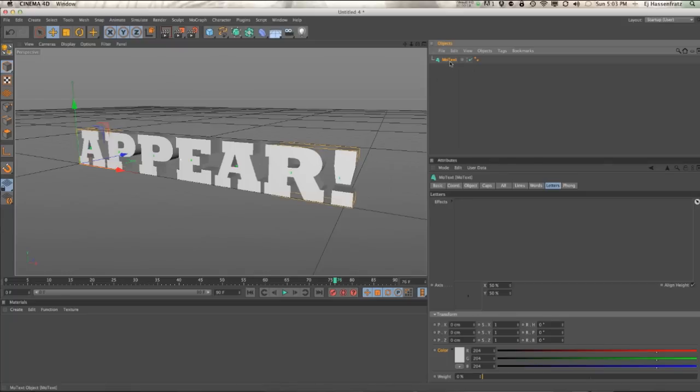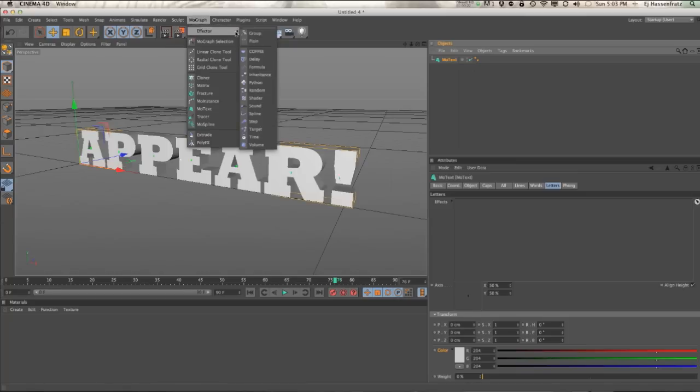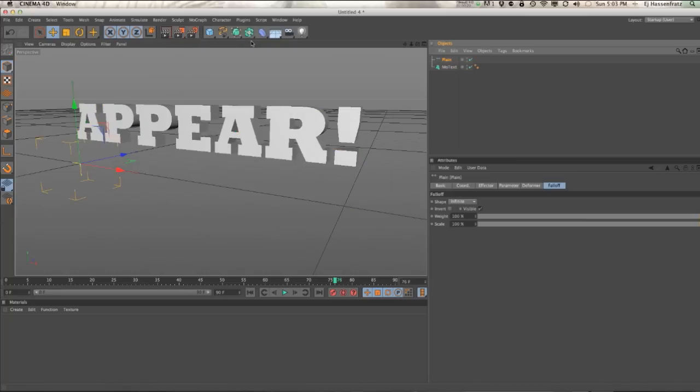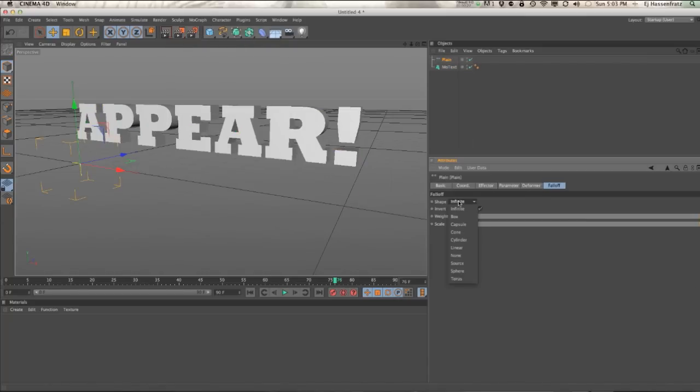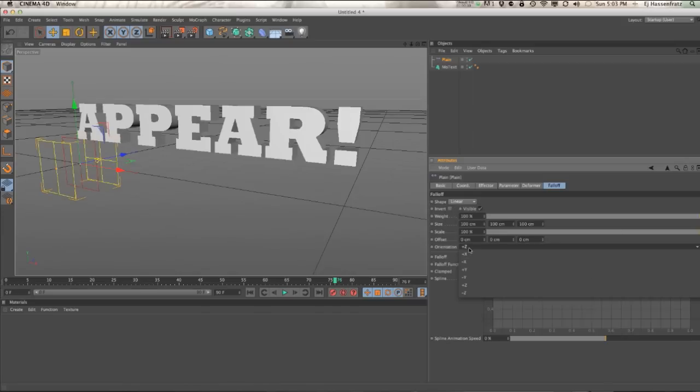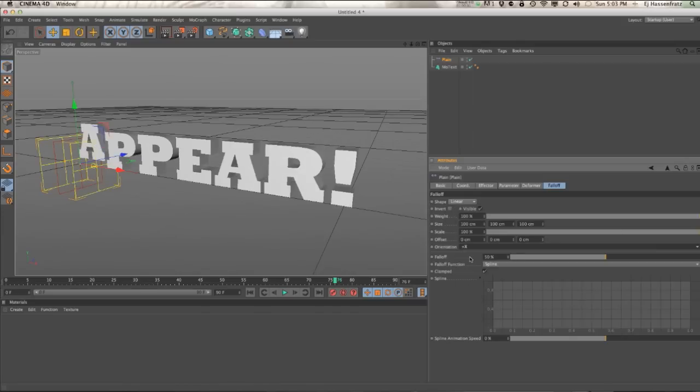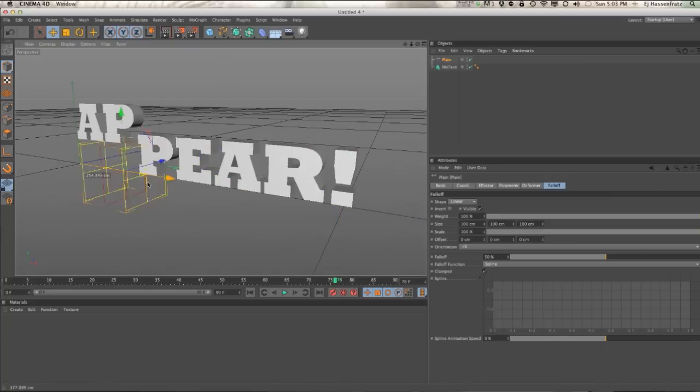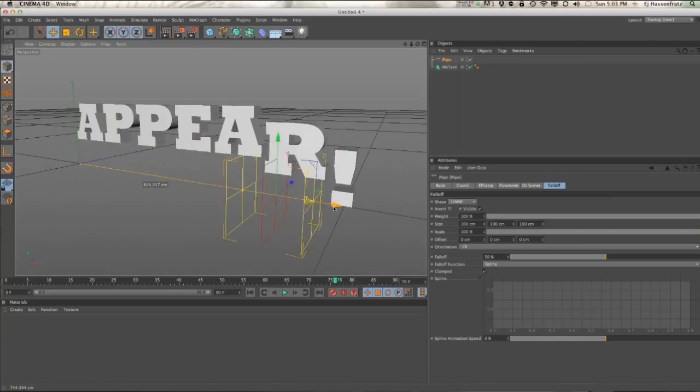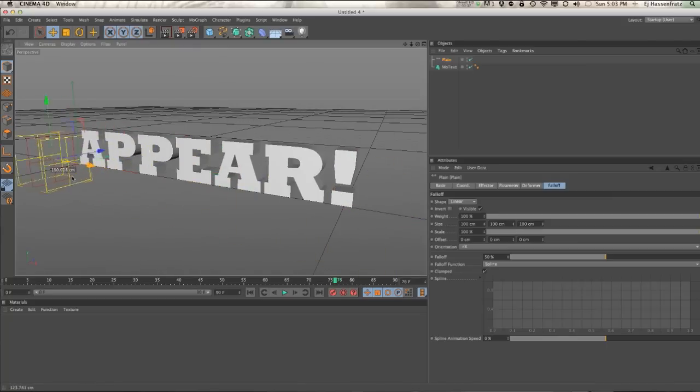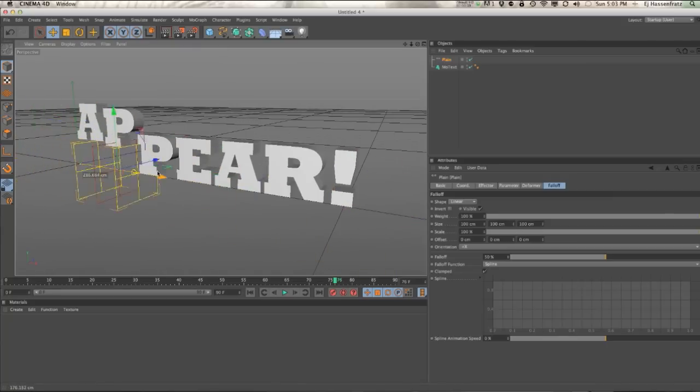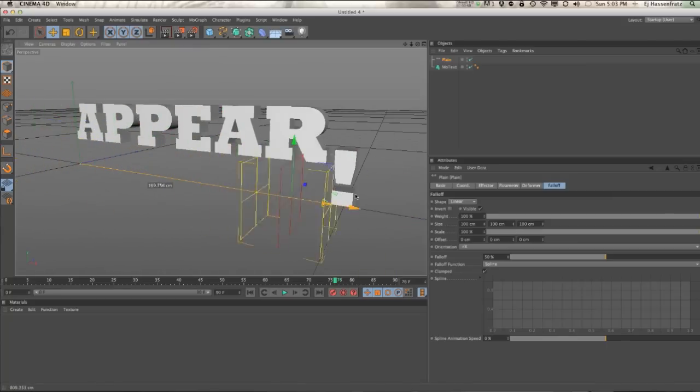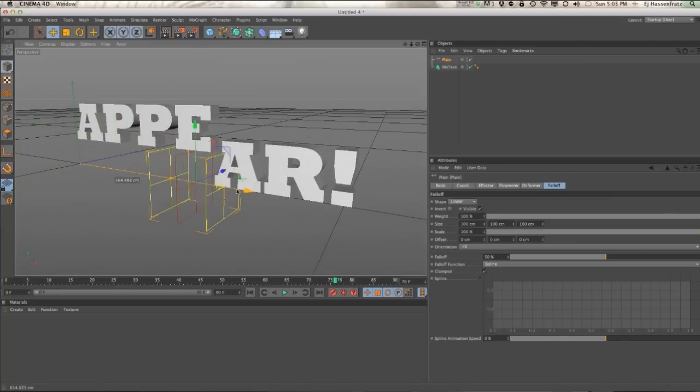So first things first, we're actually going to use a plane effector because we just need to affect it linearly. We're going to change the fall off to linear, change the orientation to positive x, and so we have our effector as it passes through affecting that text from left to right letter by letter.